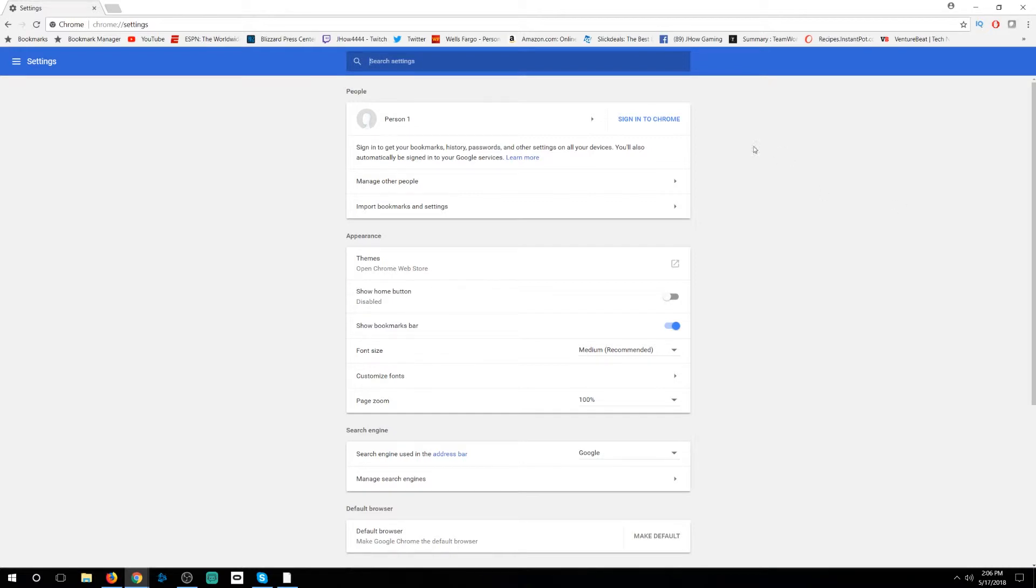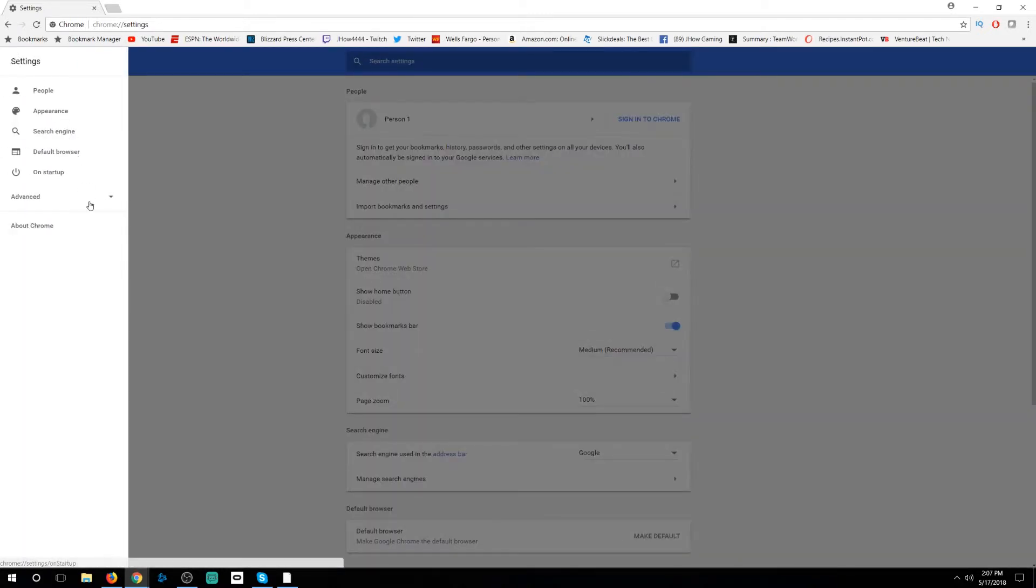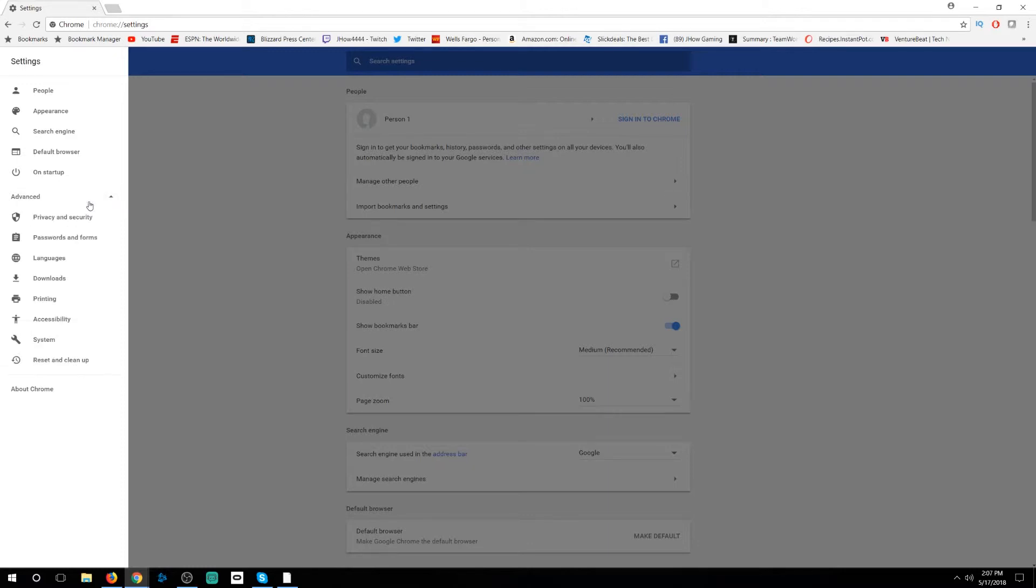Now there's going to be a lot of options here that you can go through, and Google Chrome is no stranger to having lots of options, but you're going to go to the main menu up at the top left. Click on the settings tab and here you're going to see advanced. It's not going to be open yet, so you're going to click on that and make sure that it opens up.